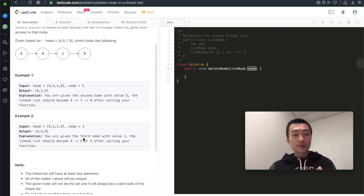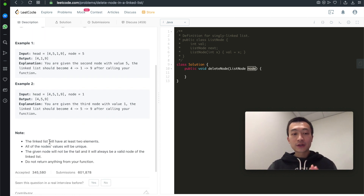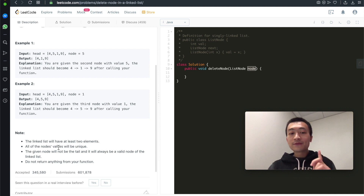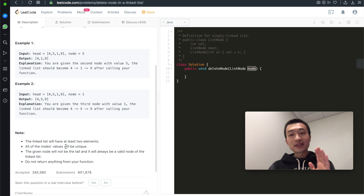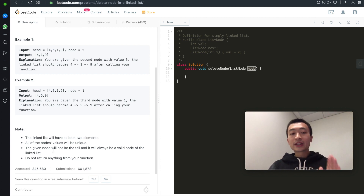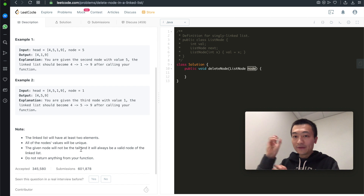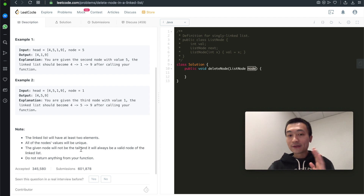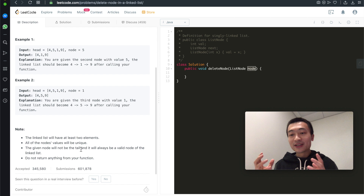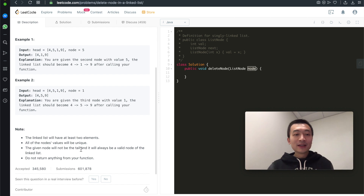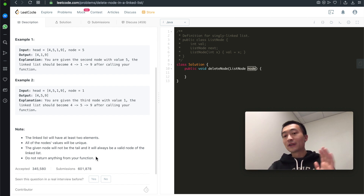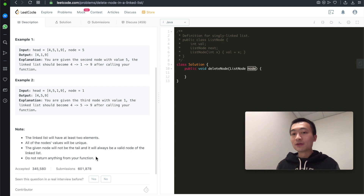Now let's look at the key constraints. The linked list will have at least two elements. All node values will be unique — there are no duplicates. The given node will not be the tail and will always be a valid node of the linked list, meaning it's not the very last element. Also, do not return anything from your function — we don't need to return the head or tail after modification.